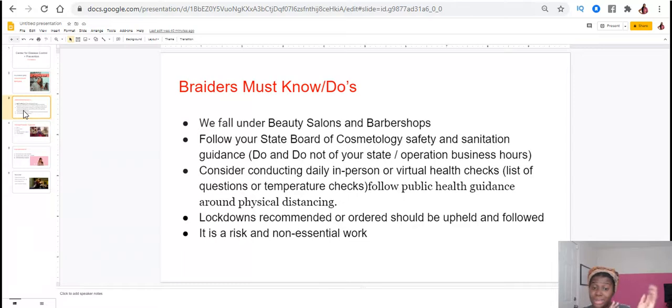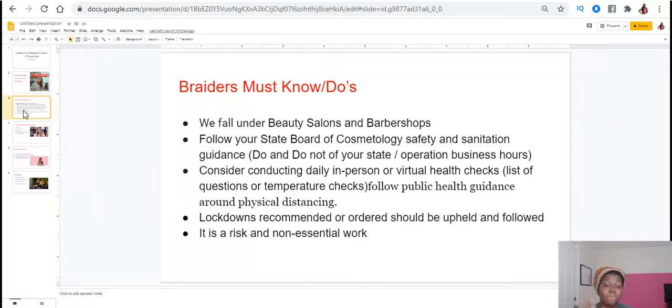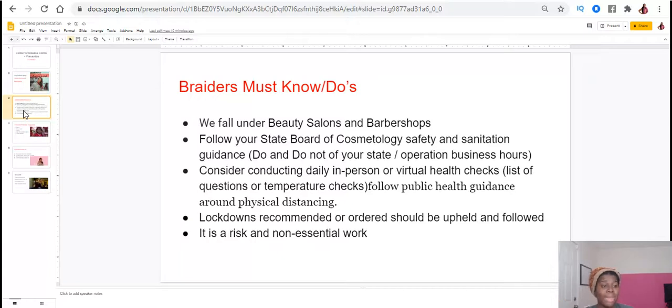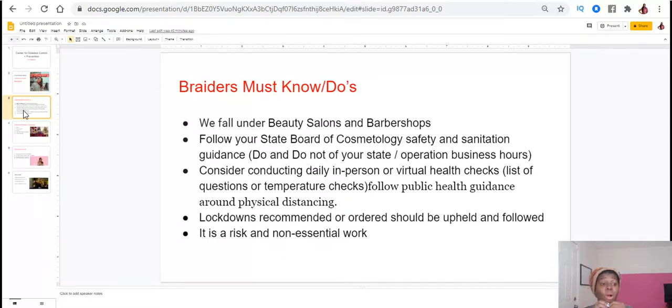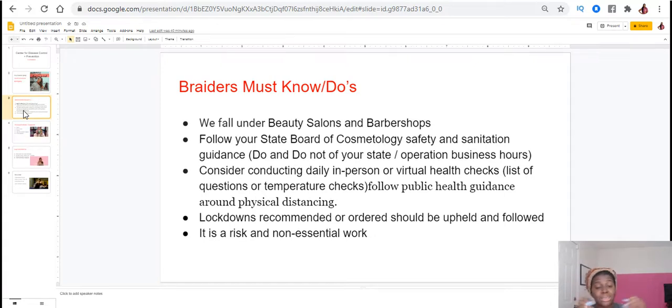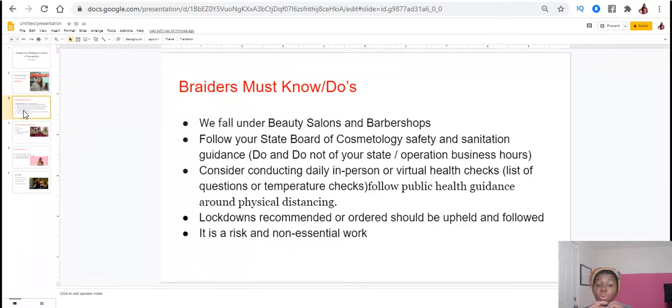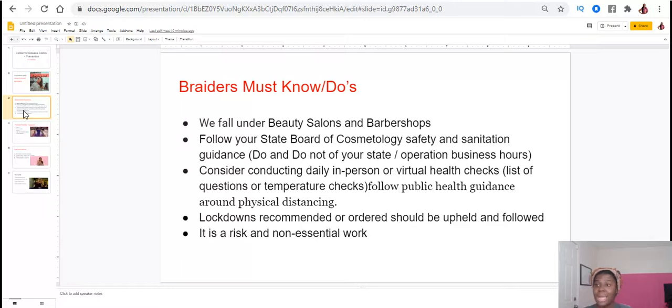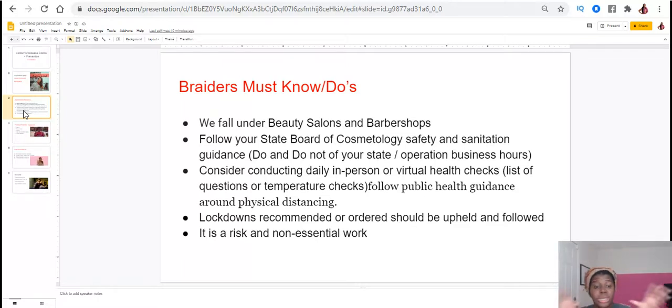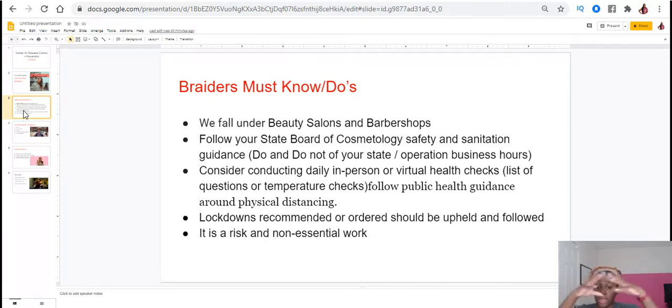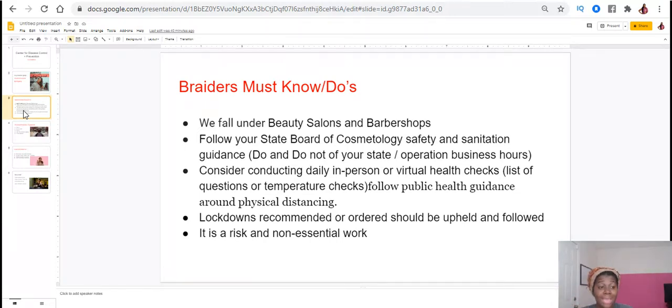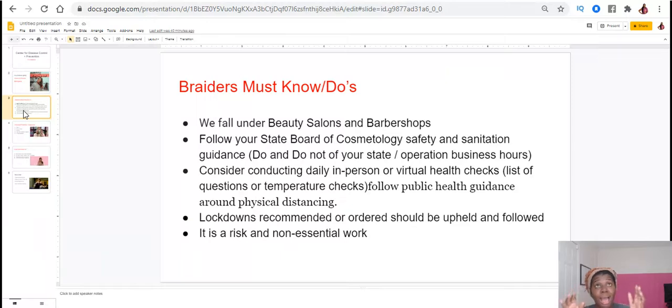They're actually starting to move away from recommending and more ordering this is what needs to happen. So you have to keep into consideration that this is all a risk when you are out here braiding, especially because braiding, hairstyling, being a barber, those kind of things are not considered essential. This is a risk. You are not a health worker, you are not someone that works in food. This is hair.